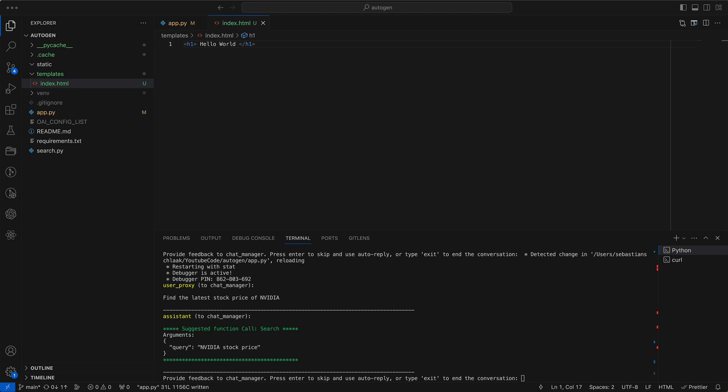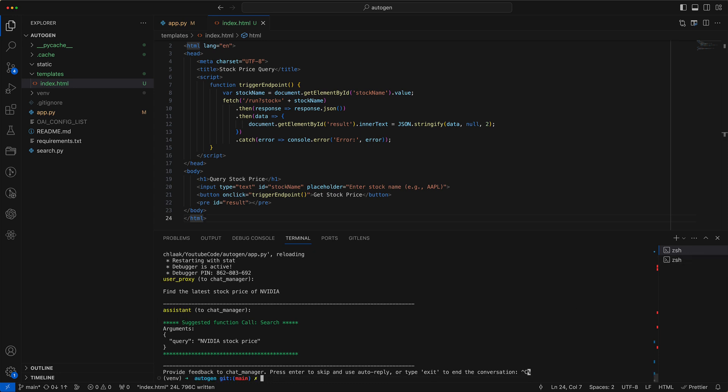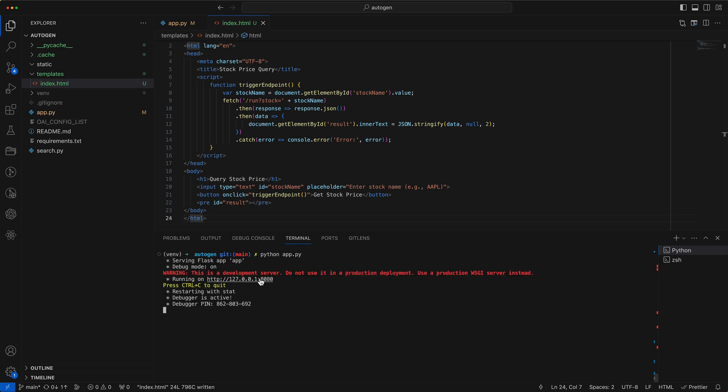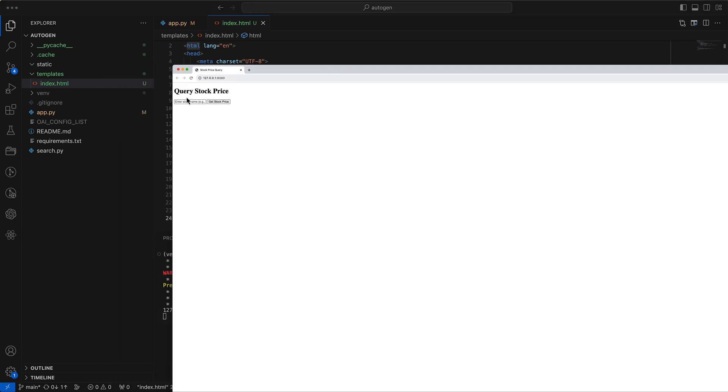I've prepped a small website that mimics our curl requests functionality. It features a simple input field for entering names. Clicking the button triggers a JavaScript function that fetches the run endpoint. Alright, let's test our new index page.